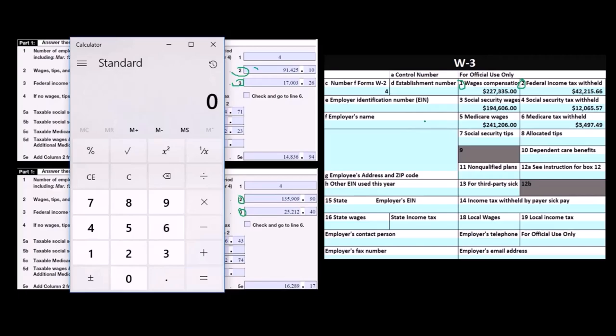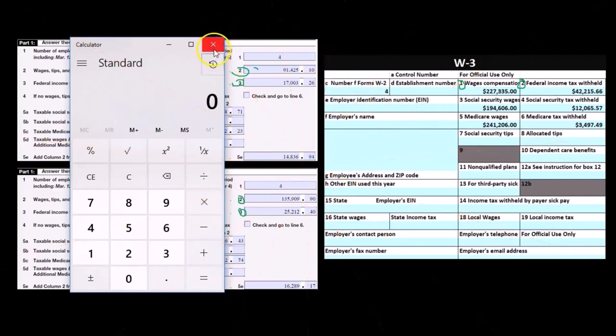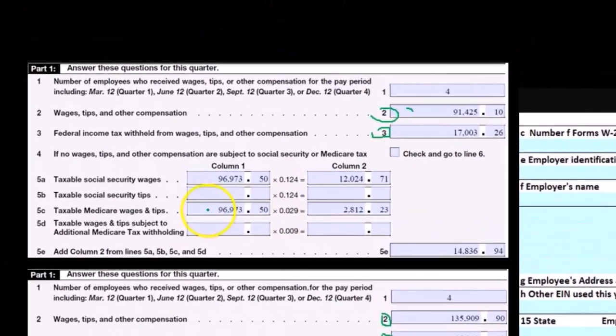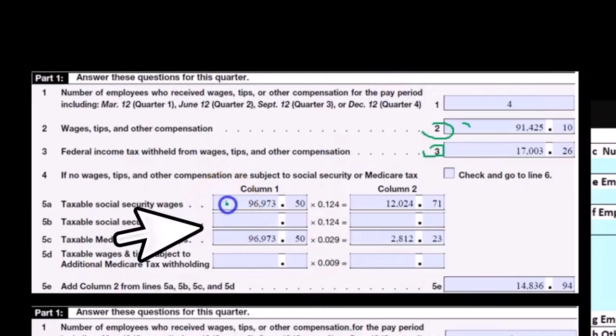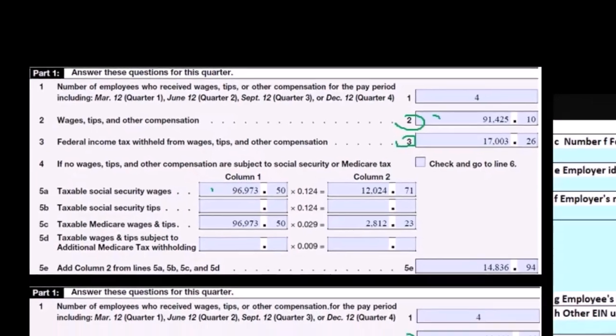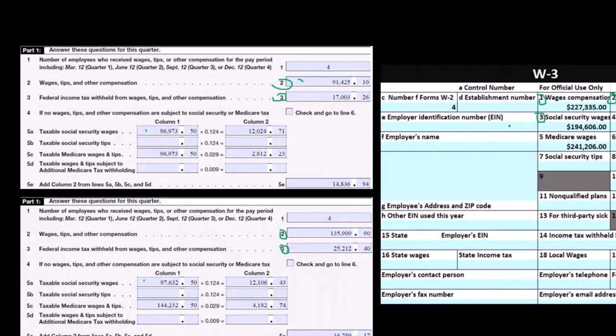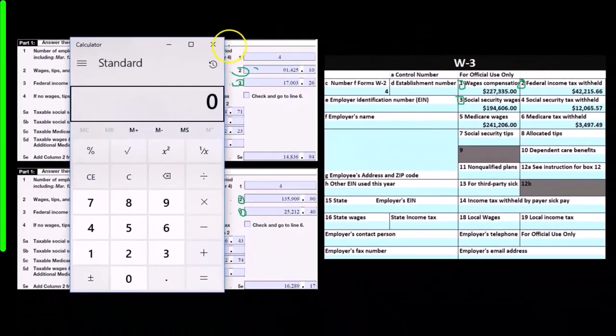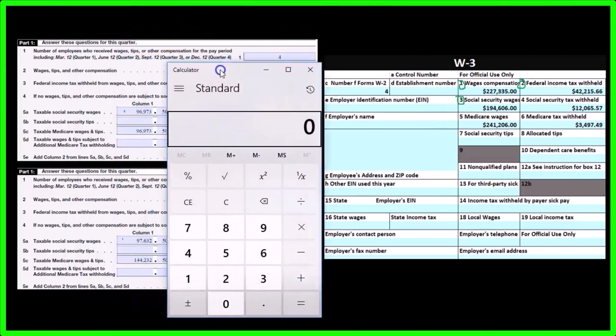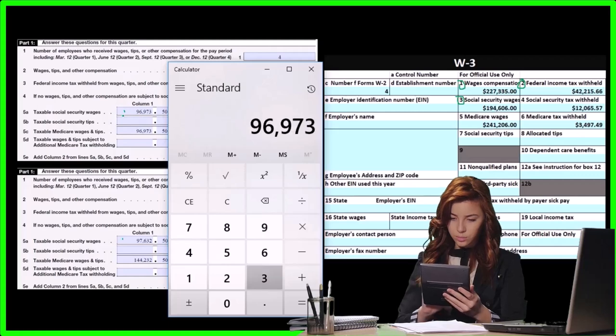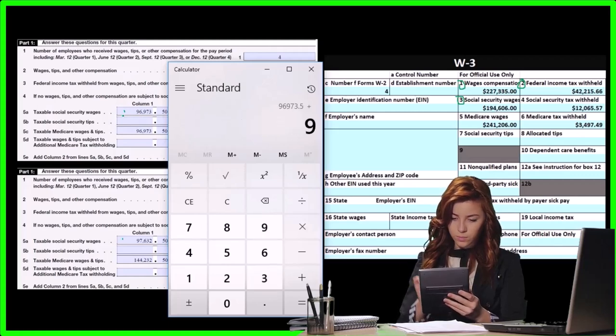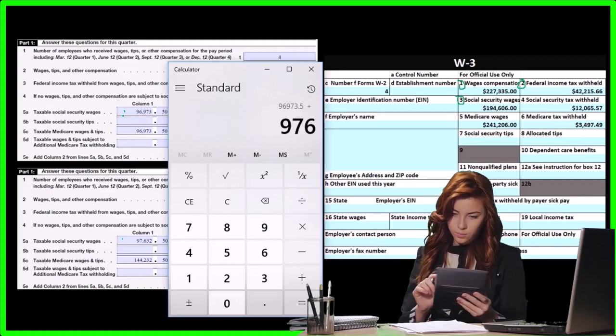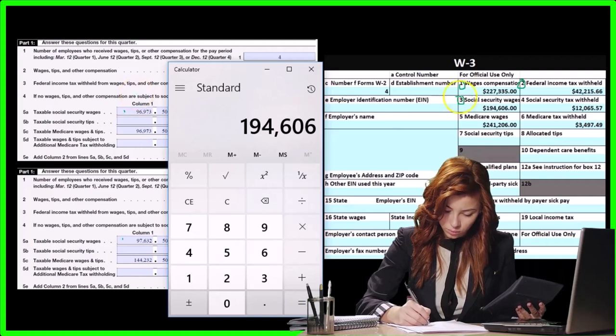If we subtract that 42215.66 back to zero, then we'll take the social security wages. We have the social security wages here and here, that should tie out to social security wages here on the W-3. If we add the social security wages up, we're adding the 96973.5 and the 97632.5 to get the 194606.